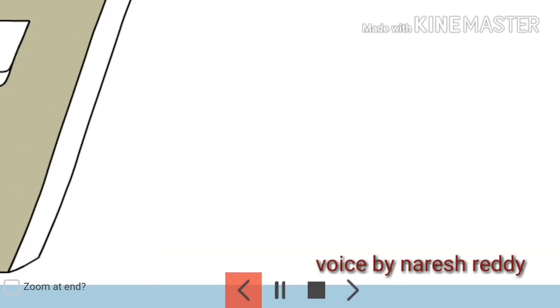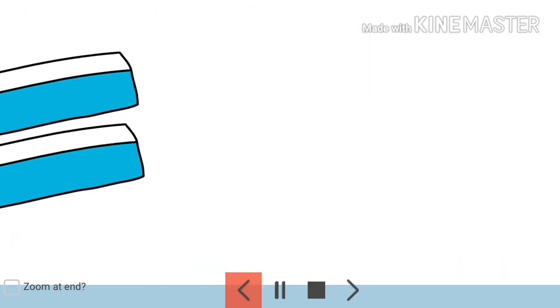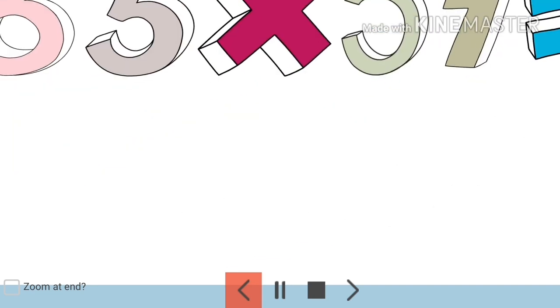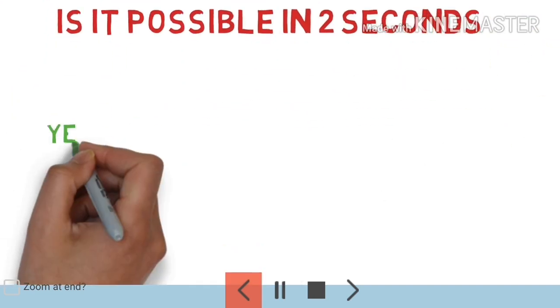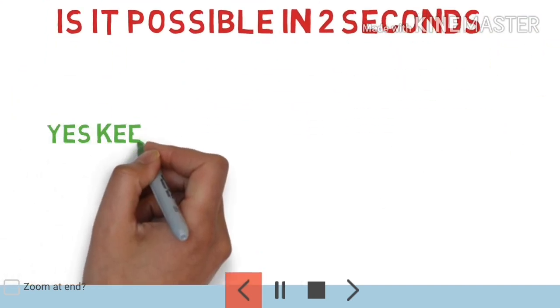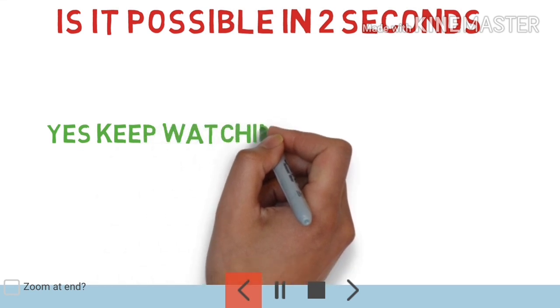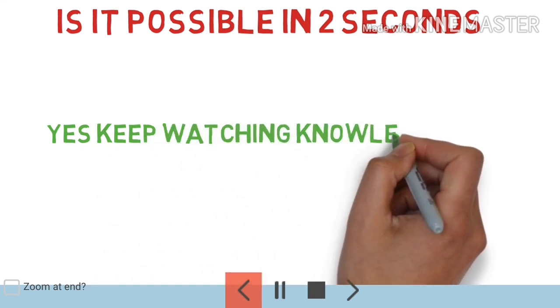Well, is it possible to multiply and solve this problem in two seconds? Yes, if you watch this. So please watch Knowledge Tube and if you like this subscribe to Knowledge Tube channel and hit the bell button to get updates.